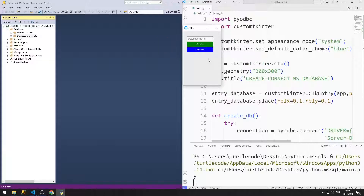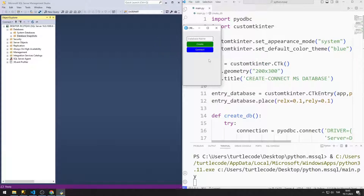In the first video, we will learn how to connect and create a database. We will design this GUI application using Python CustomTkinter. There are Entry, Button, and Label objects in the application. After entering a database name in the Entry object, we can try to connect or create a database using the buttons.